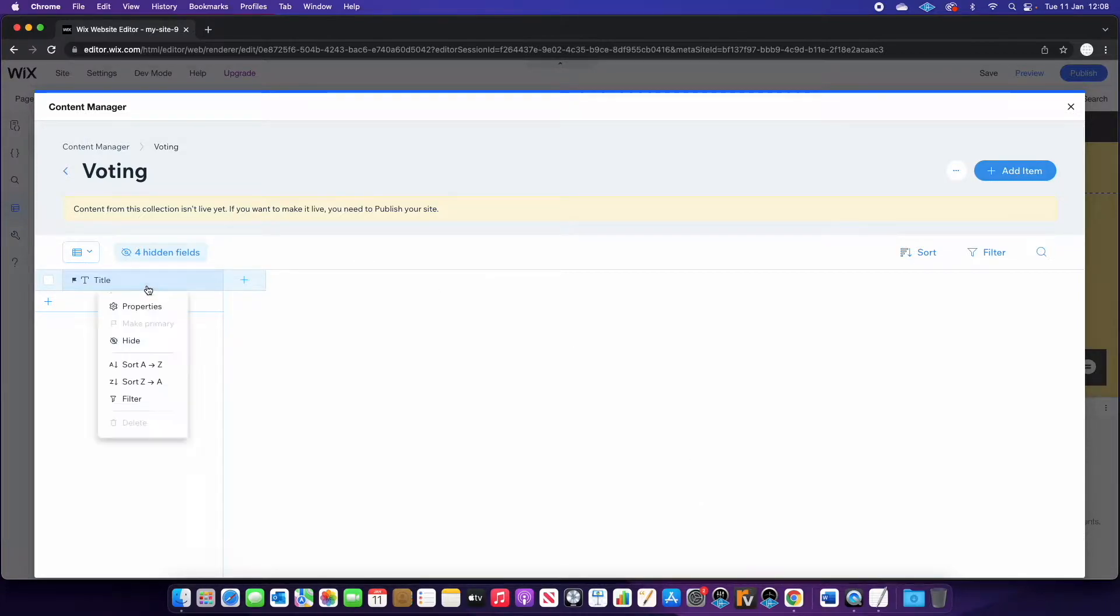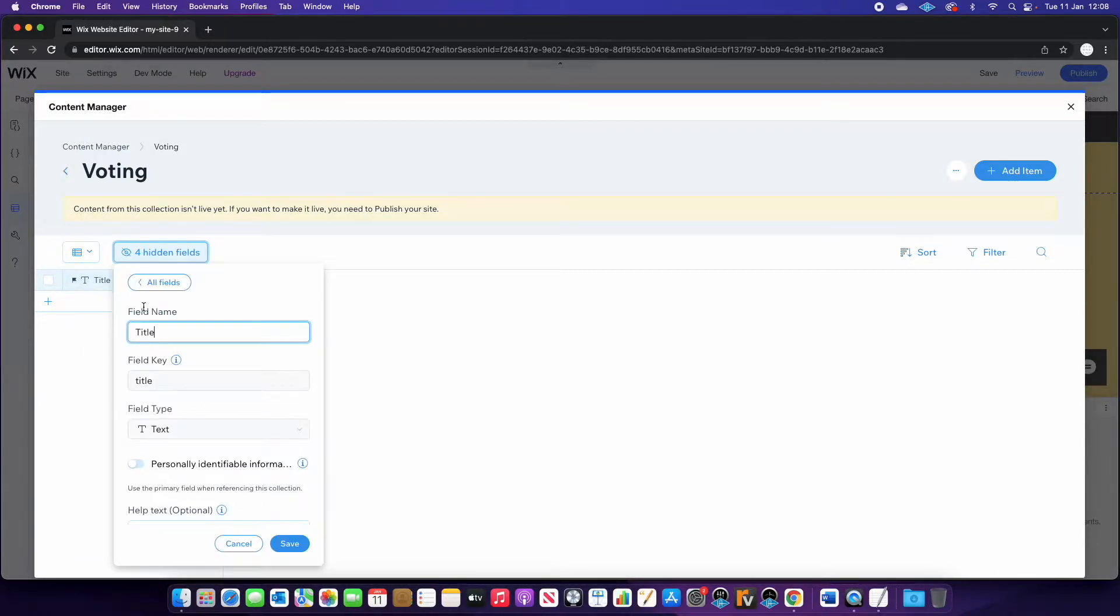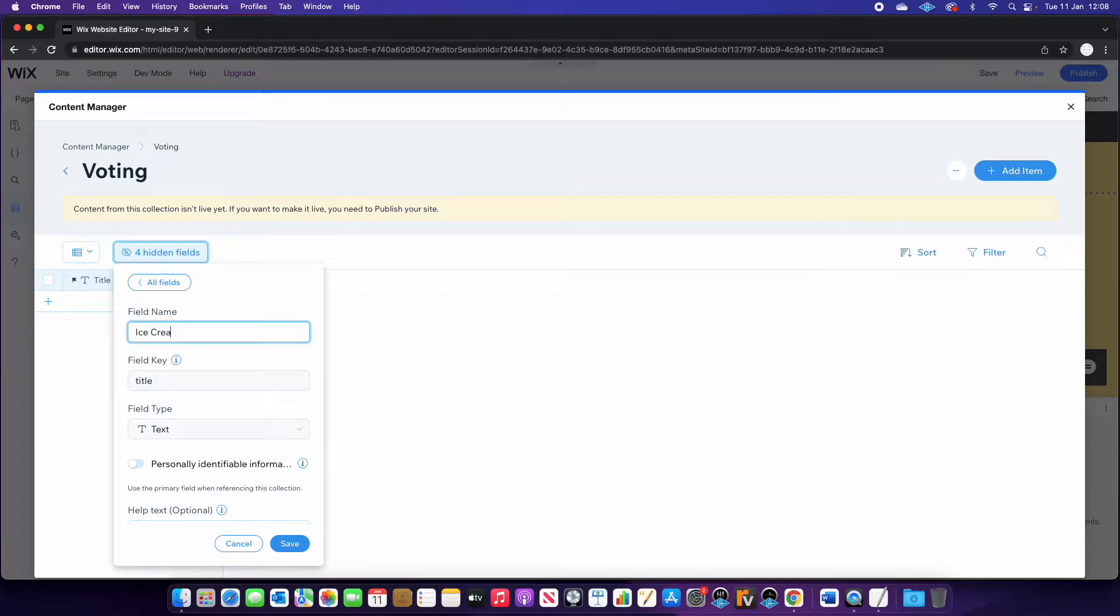So you can see by default there is one called title. We're actually going to use this one today. We're going to rename it. So if you click properties, you can see the field name. I'm going to change this to ice cream flavors.